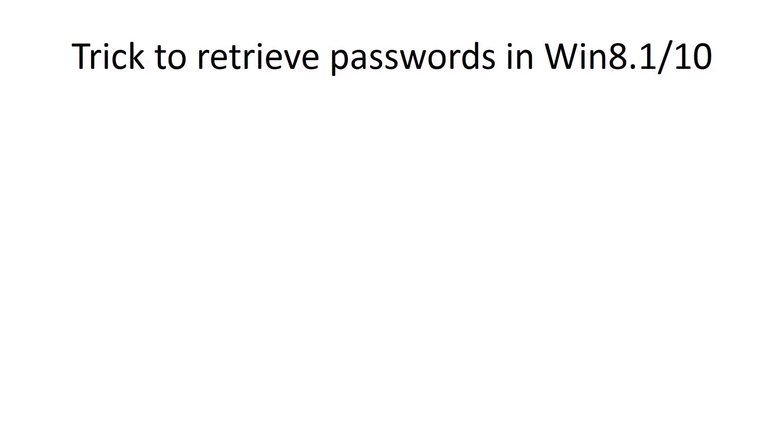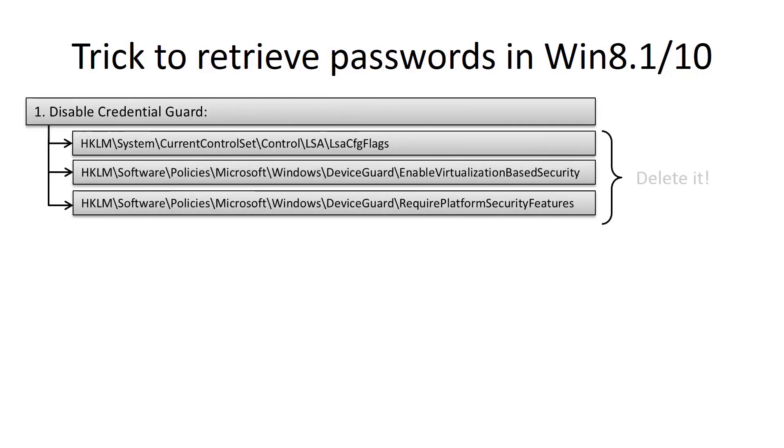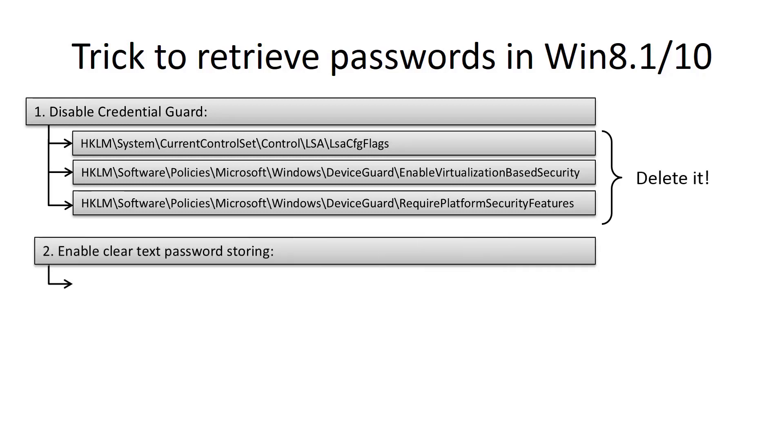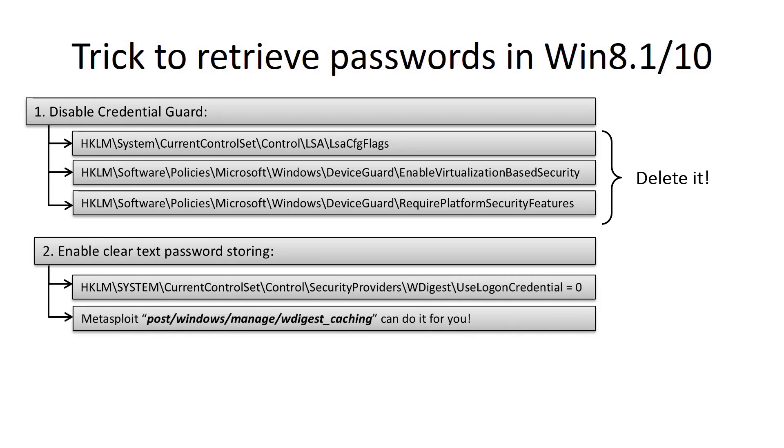As you know, on Windows 8.1 and 10 password caching is disabled, but there is one trick how to get clear text passwords. First of all, you need to have installed a backdoor to access the remote system many times. Then disable Credential Guard by removing these keys from the registry. After that, enable password caching. You can do it manually or by means of Metasploit post module.